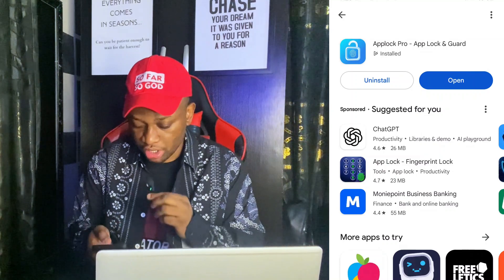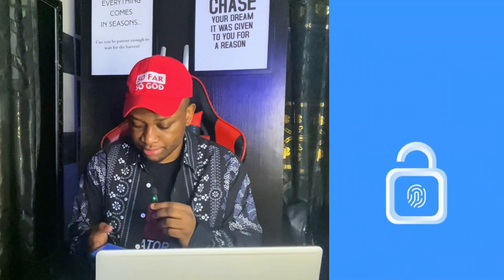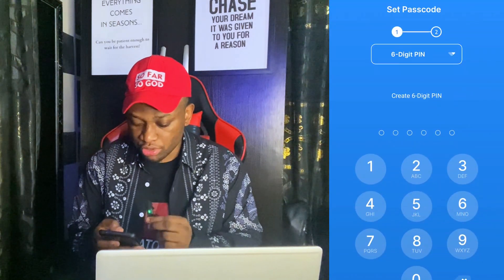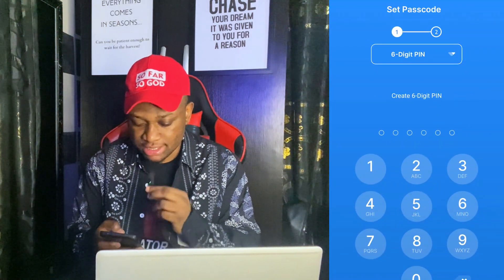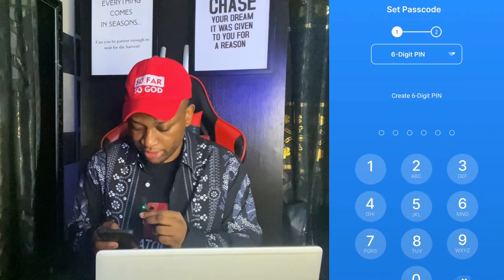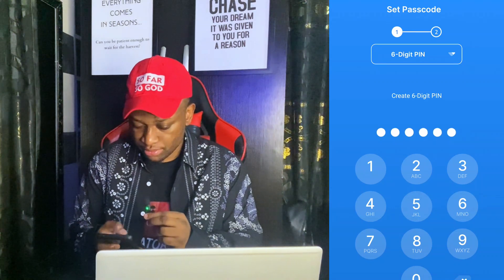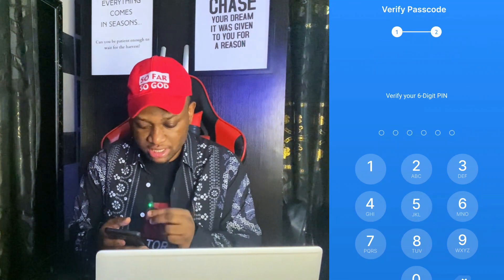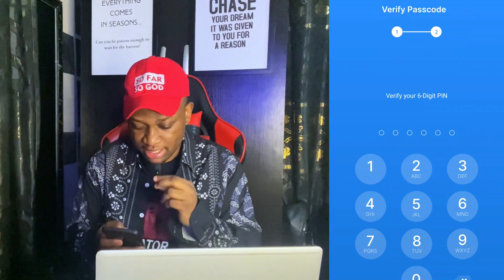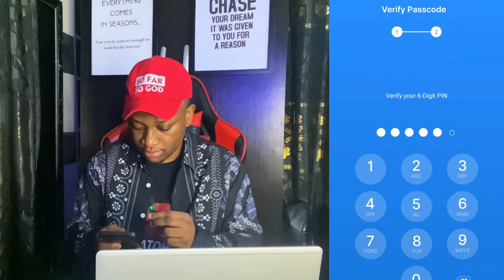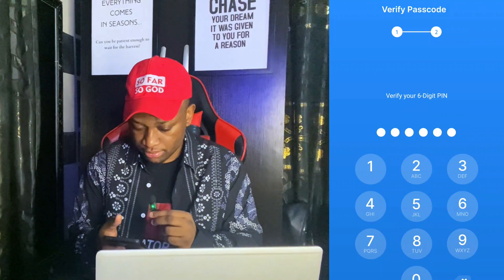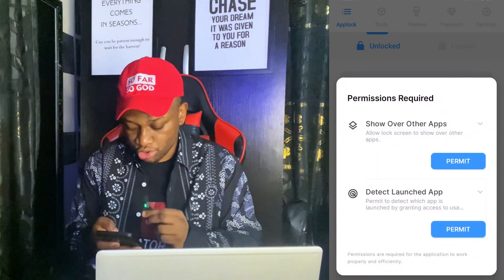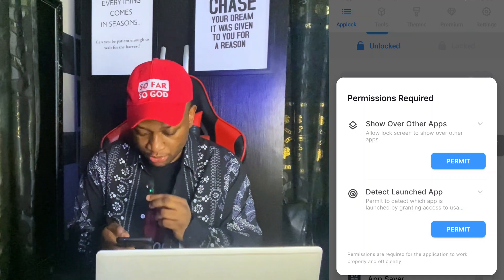Once it's installed, just open the app. Once opened, it's going to ask you to create a six-digit PIN. I'm going to create mine right now. It's then going to say verify your six-digit PIN, which means you have to type that same digit again. Once done, it's going to ask you for some permissions, so just click on permit.